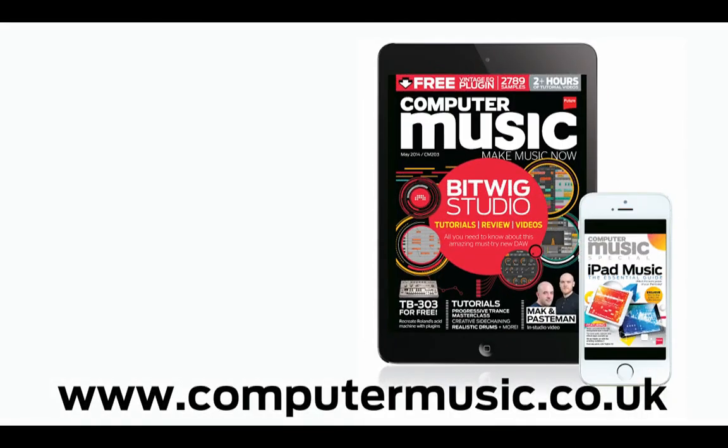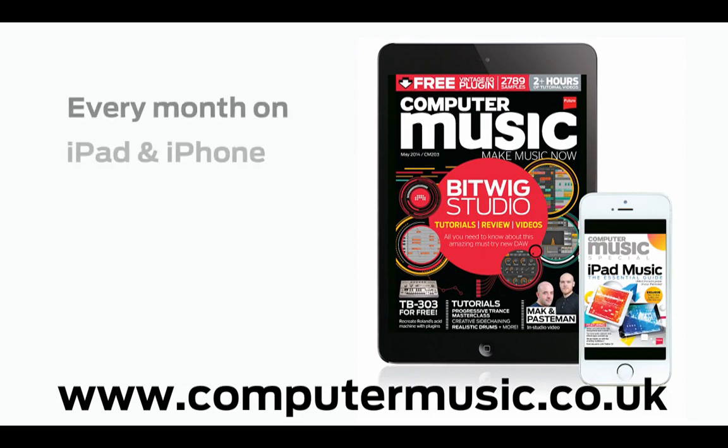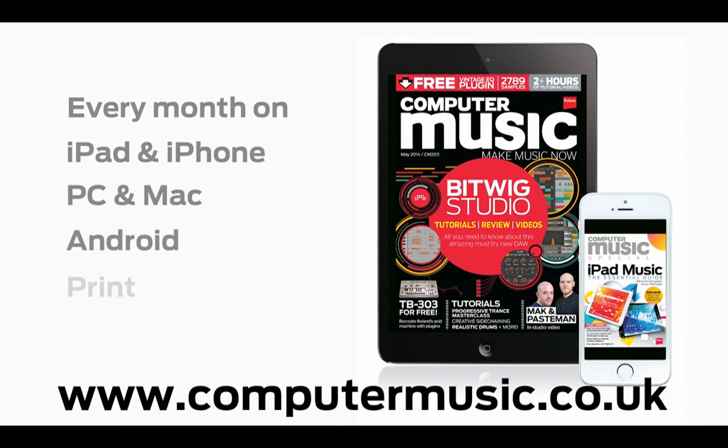Get all this and more with Computer Music Magazine every month on iPad and iPhone, PC and Mac, Android and in-print.